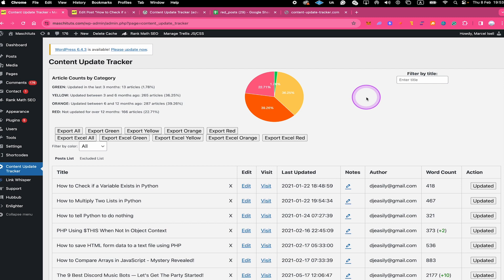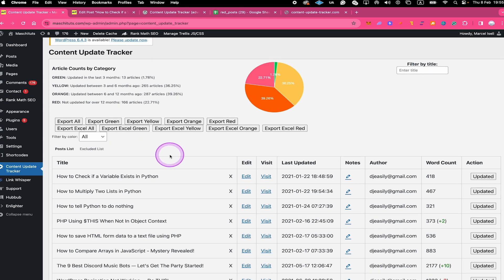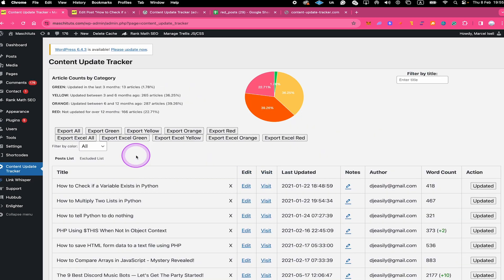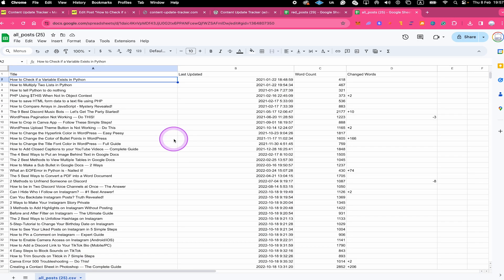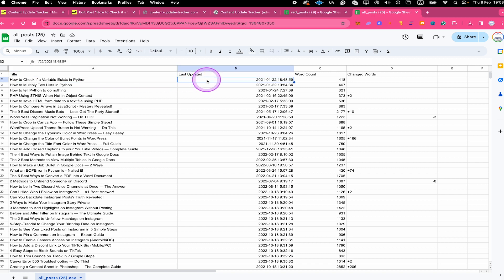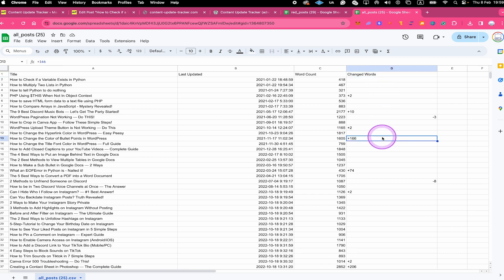The last feature I would like to talk about is the Export section, and this does exactly what you would think it would do. With the help of these buttons you can easily export all the important update info. Clicking Export All will simply export the whole list and give you a nice overview of all your posts and pages. You can use the free online software Google Sheets to open it — you'll get the whole list in CSV format. You could then share this file with colleagues and freelancers working on these updates. For each post you get the title, the last updated date, the word count, and even the changed words. The changed words indicator shows how much has changed in the last update — for example, if it says plus 166, that means 166 words have been adjusted in some way or another.